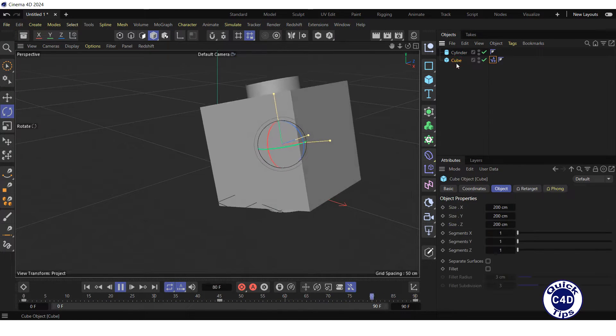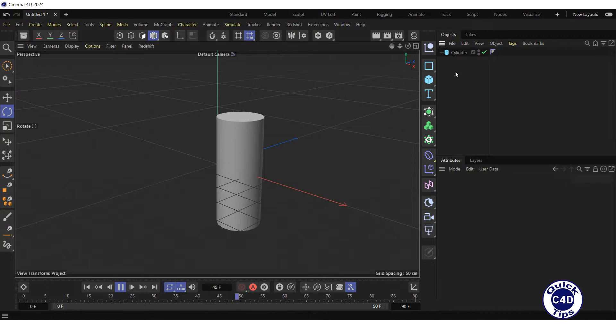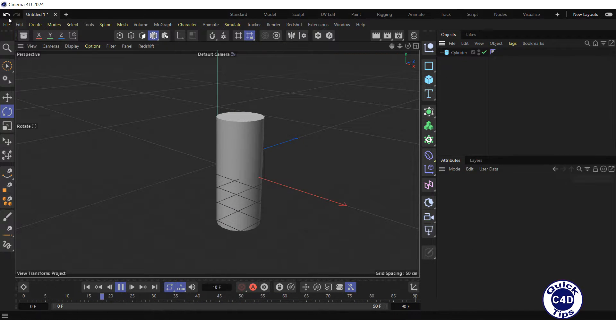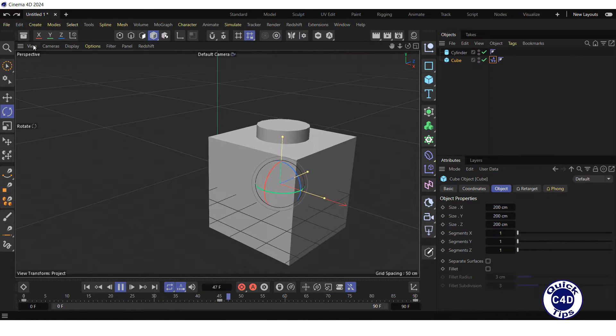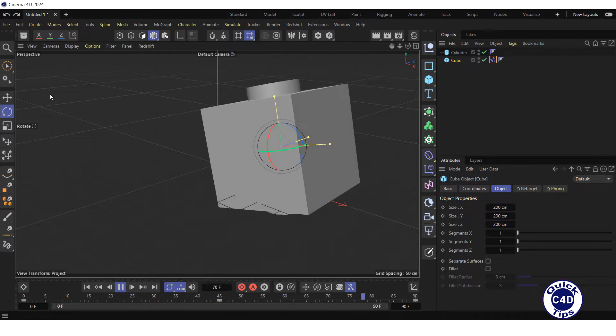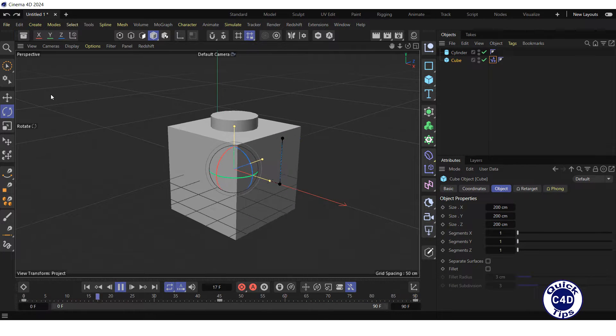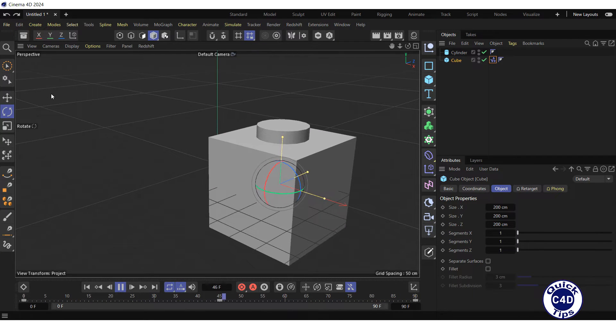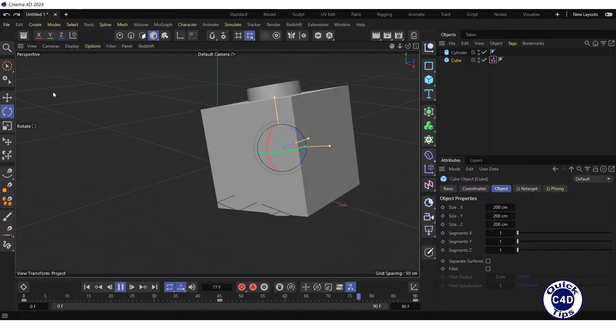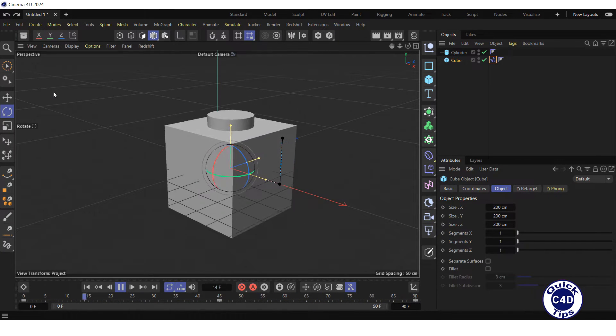If you delete the cube, the animation of the cylinder will be removed. This is because the animation of the cylinder is completely dependent on the animation of the cube.